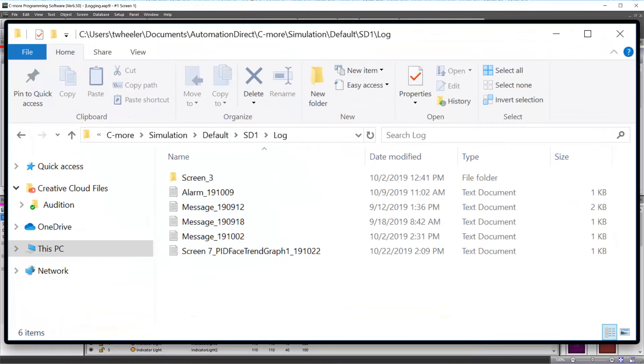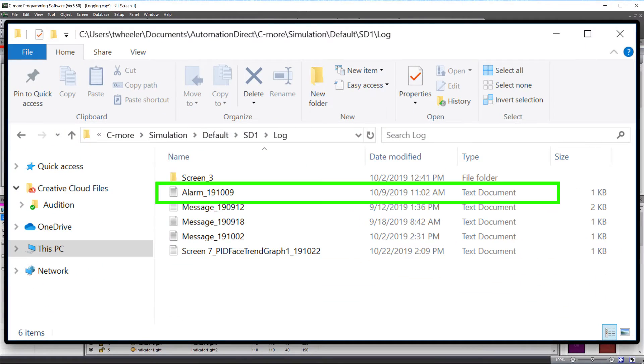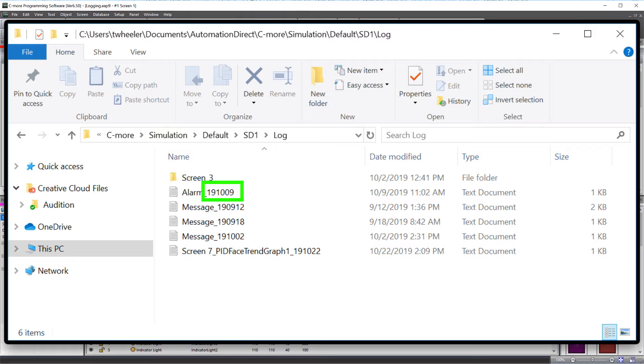The alarm CSV file will look like this, with this number being the date that the file was created. There are two digits for the year, month and then day.